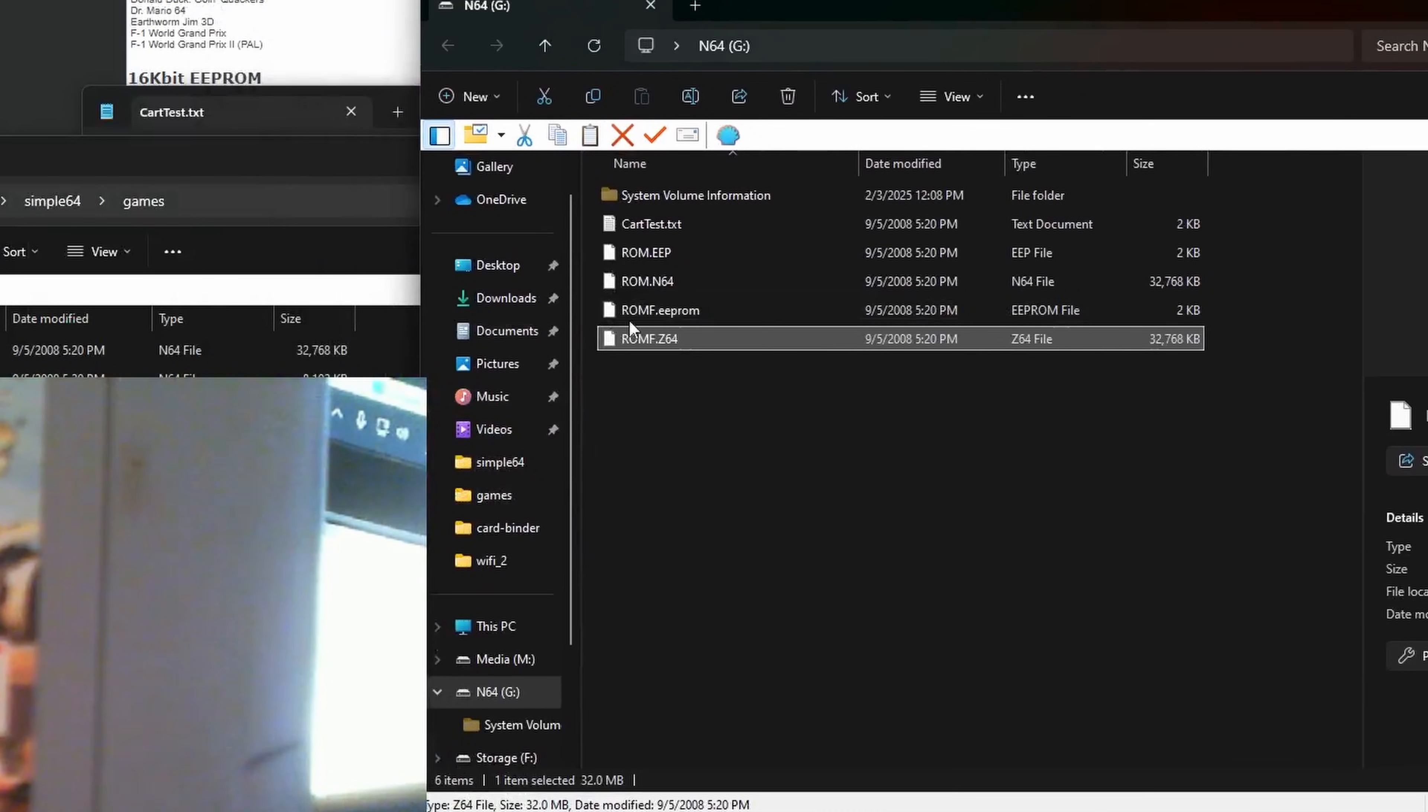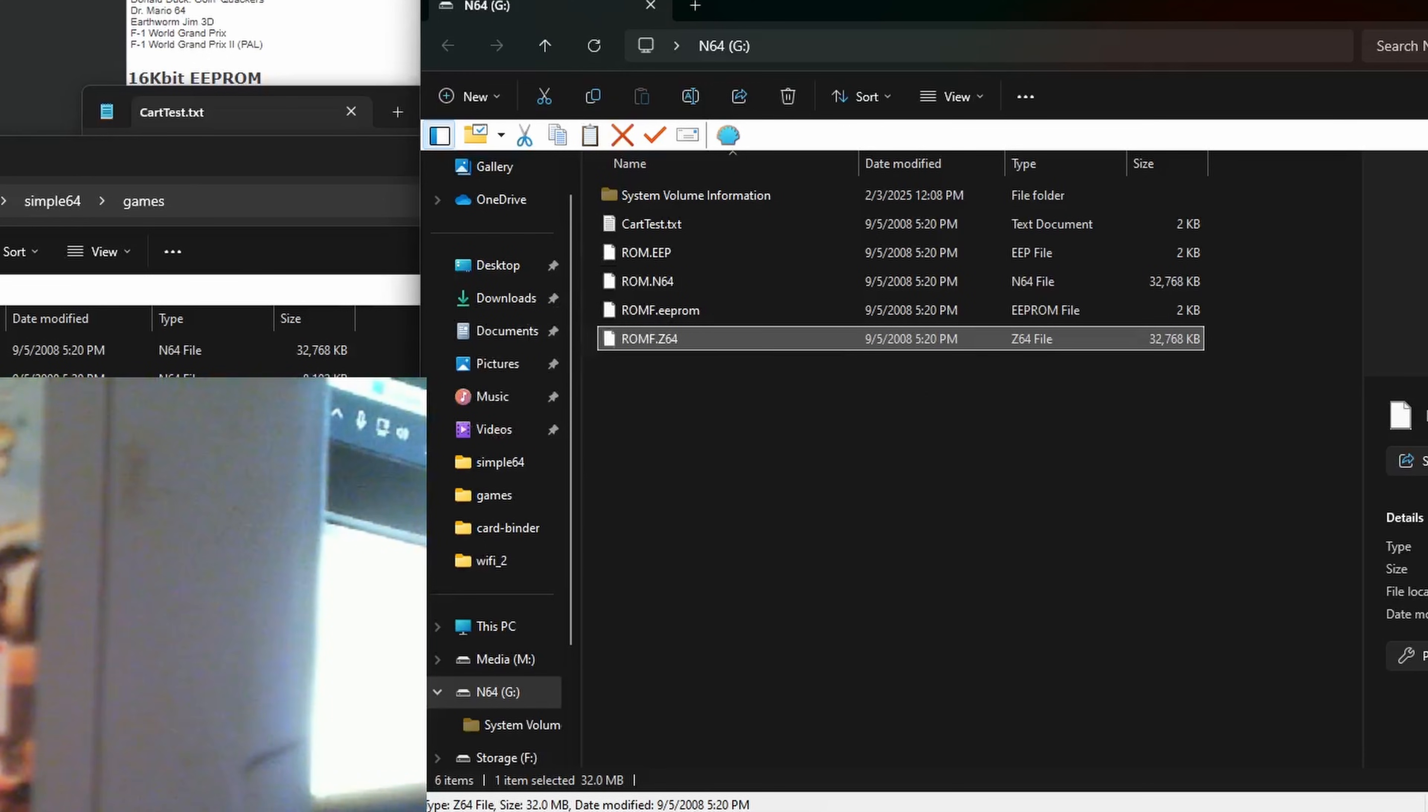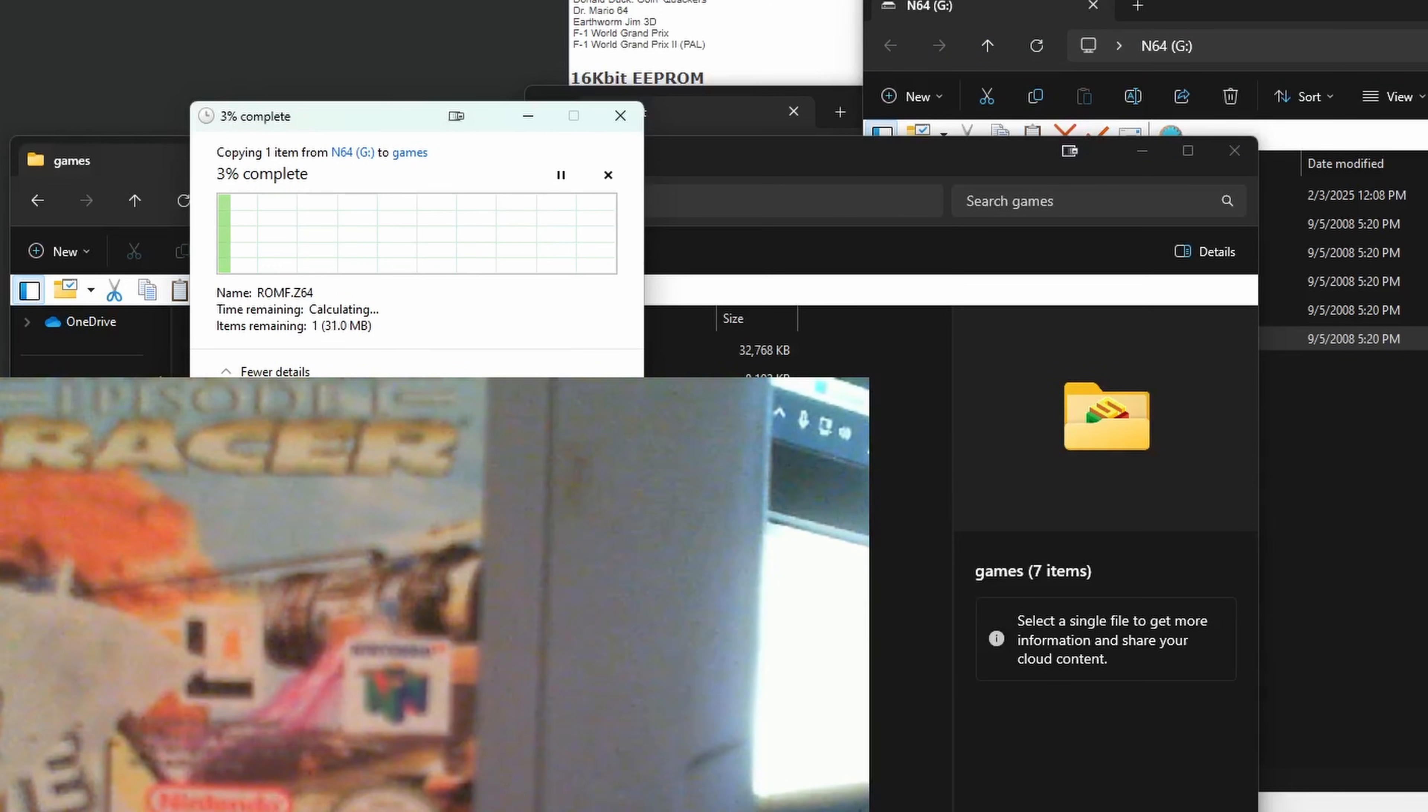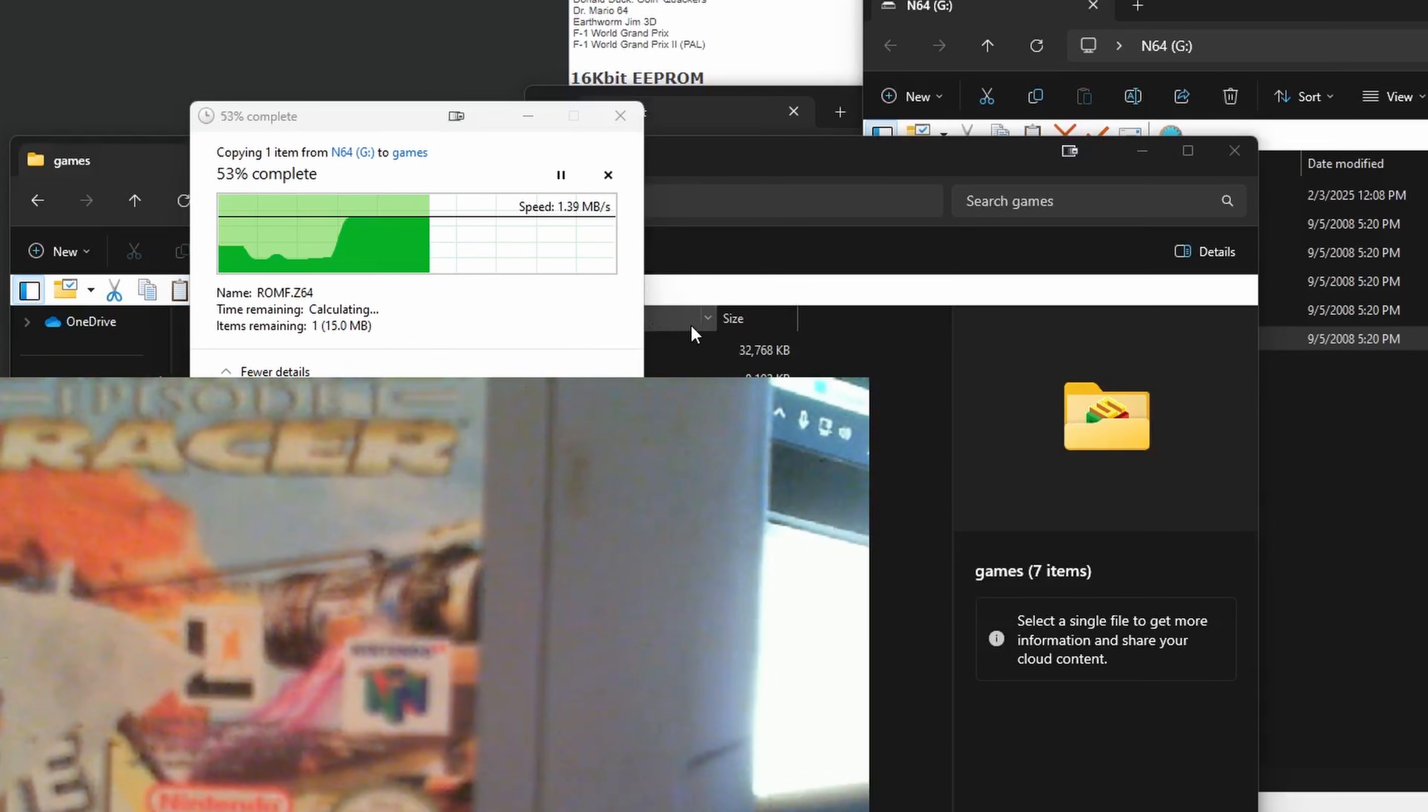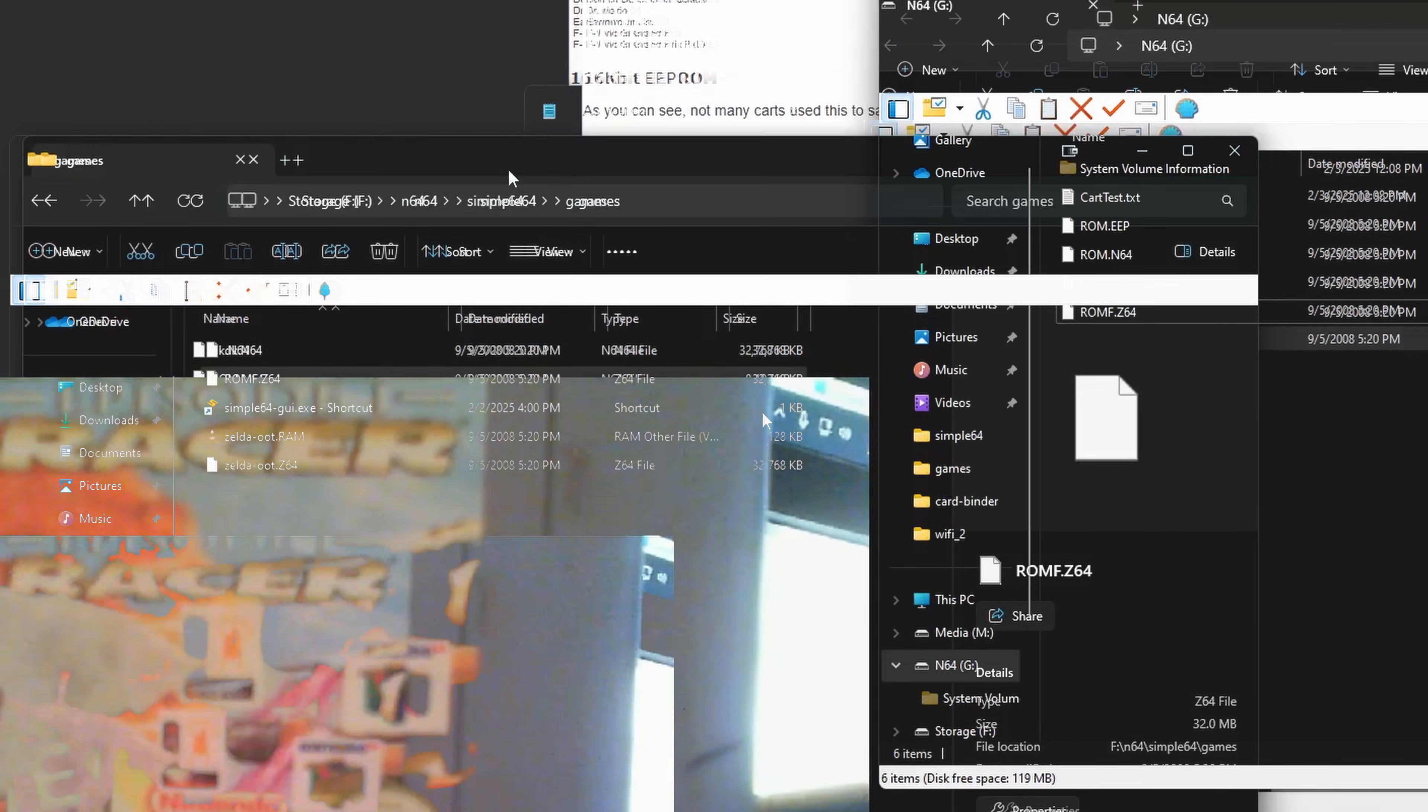For what I understand, .N64 is a slightly older format, so we'll use .Z64 here instead. And I would not recommend trying to rename or run the file from here, just copy it anywhere on your computer first. And it may take a while to copy as it has to read the actual bits directly from your cartridge, so give it a few minutes to finish.